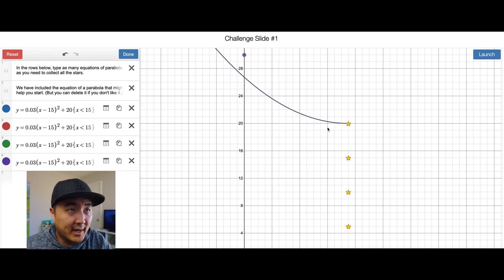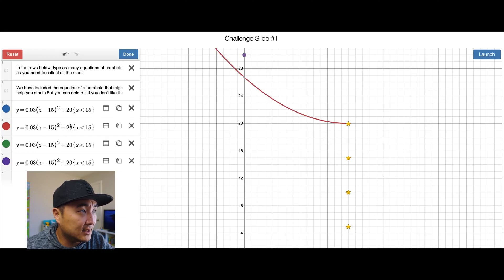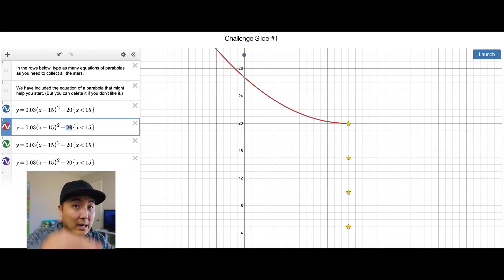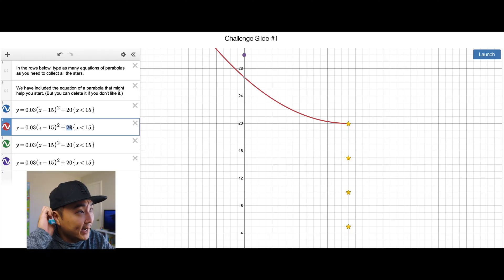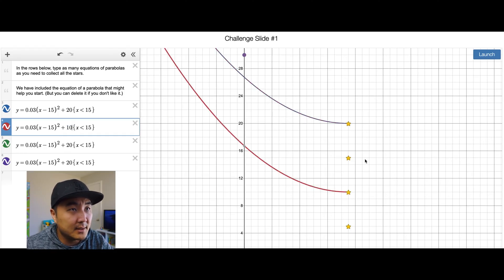I think the easiest thing to do is just move this one down where the y-axis is going to be not at 20 but down here at 10. So let's change this where this 20 becomes 10 — remember this number at the end determines how far up or down the y-axis this parabola is. So we want this to be at 10.